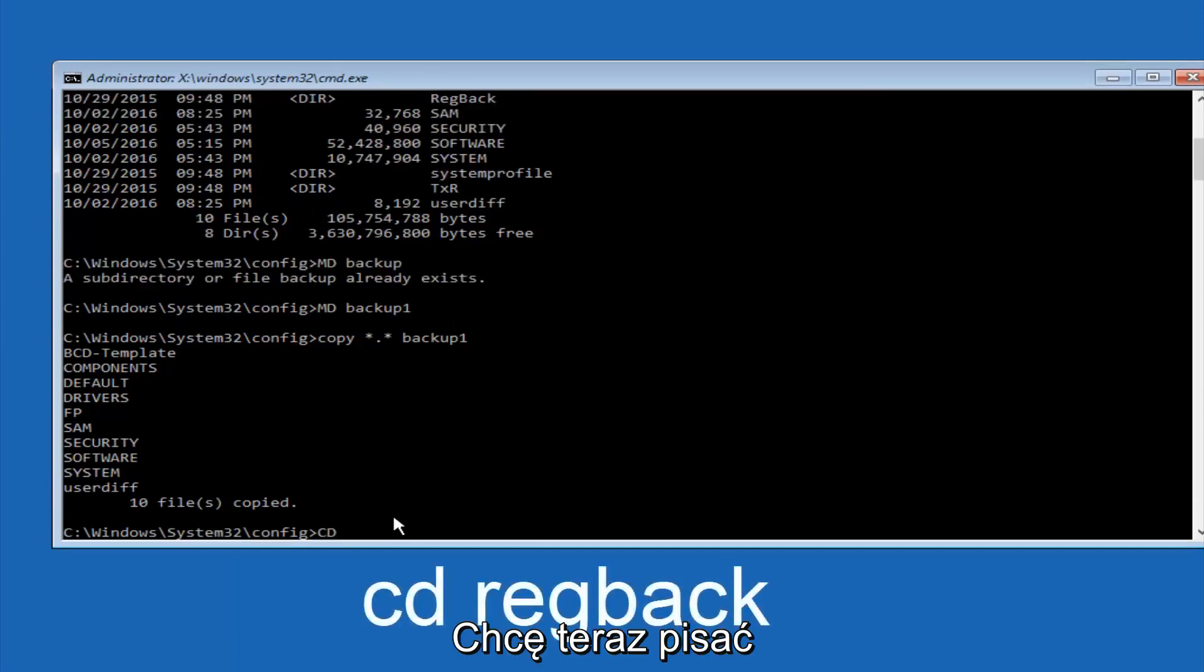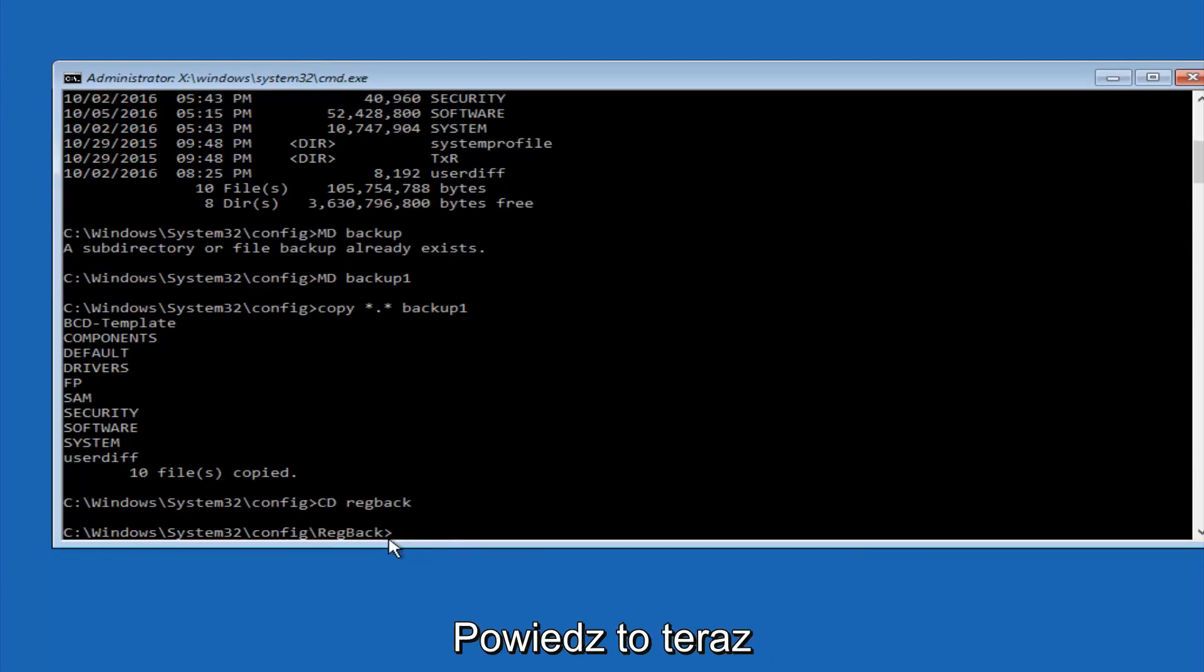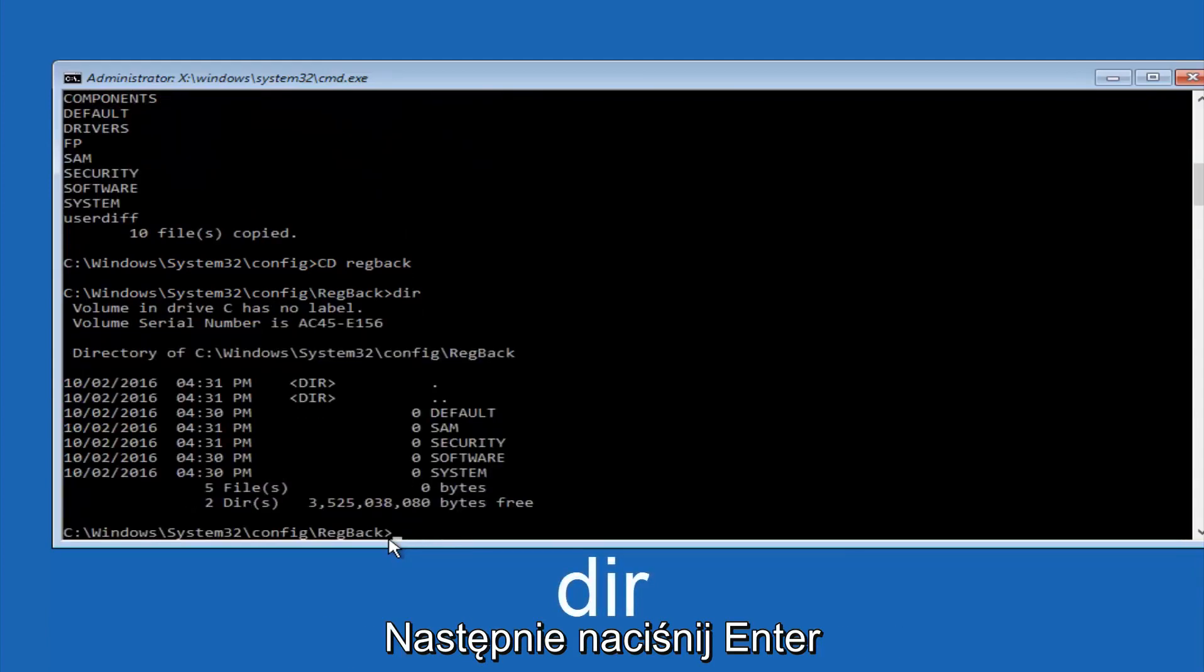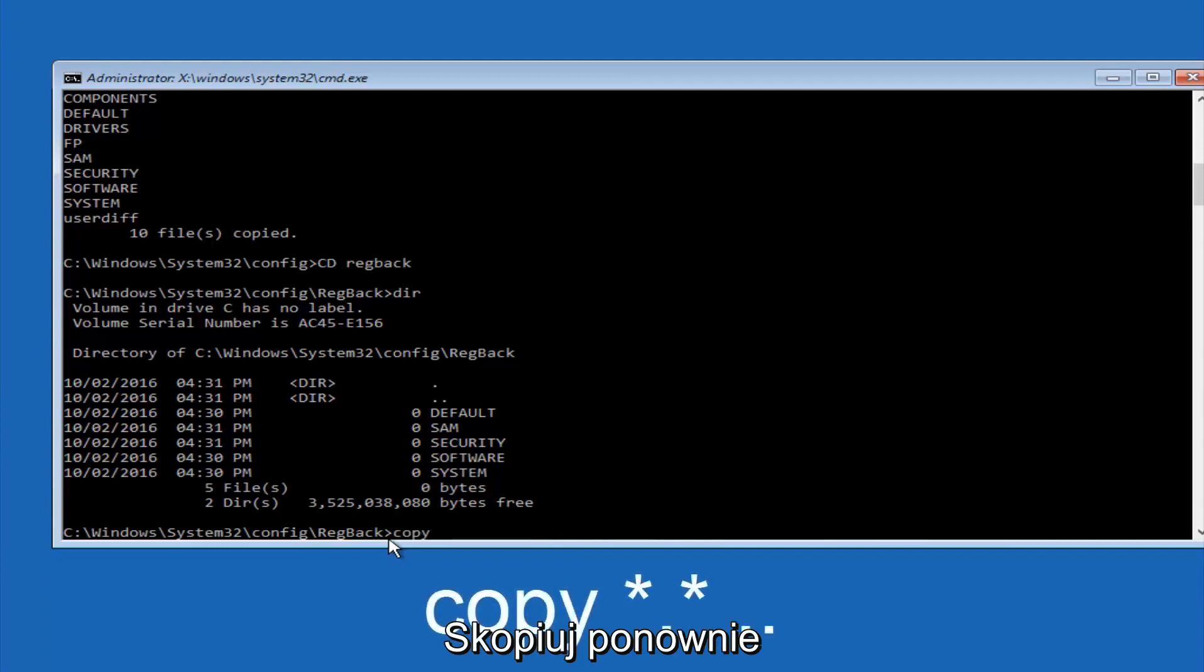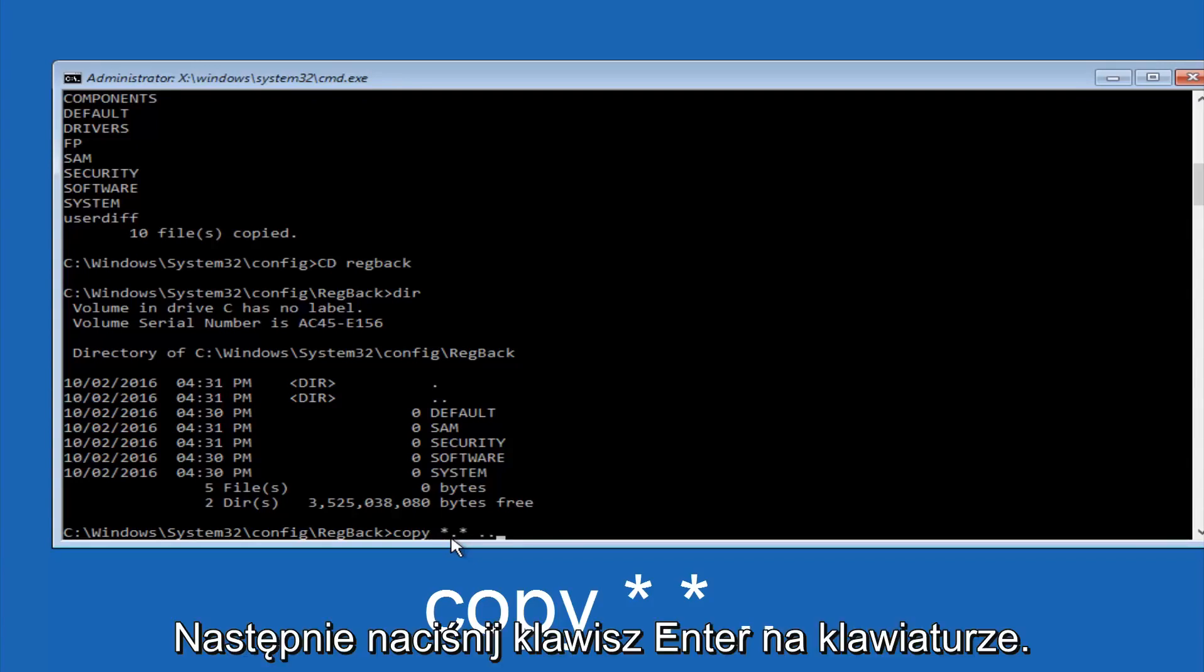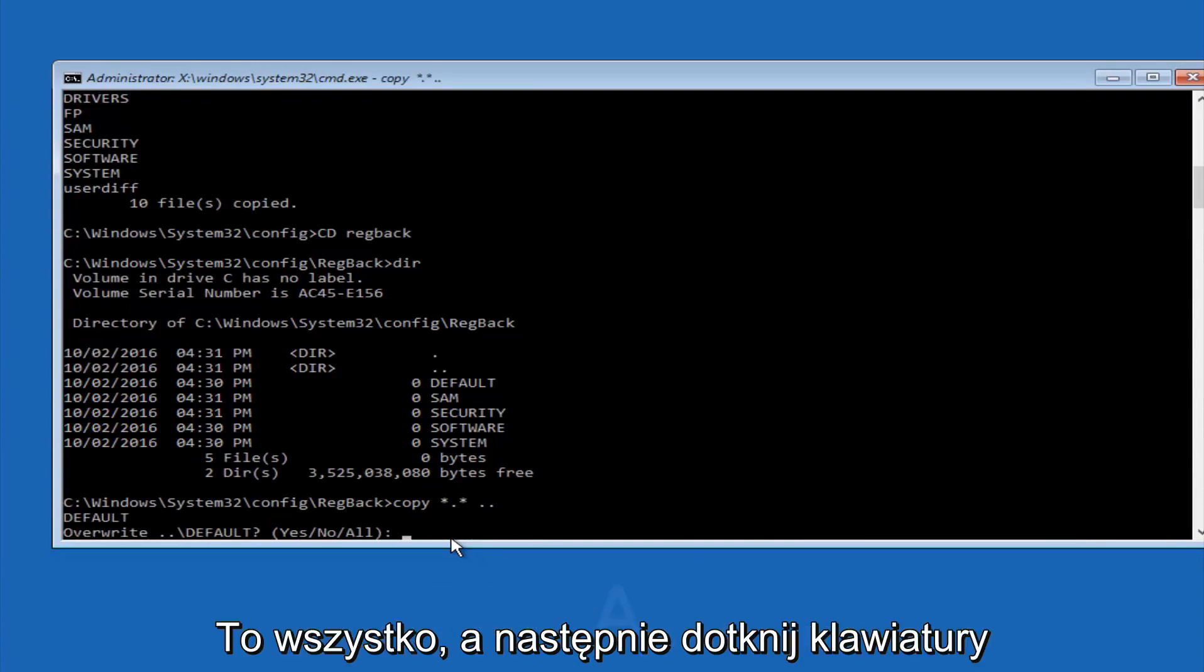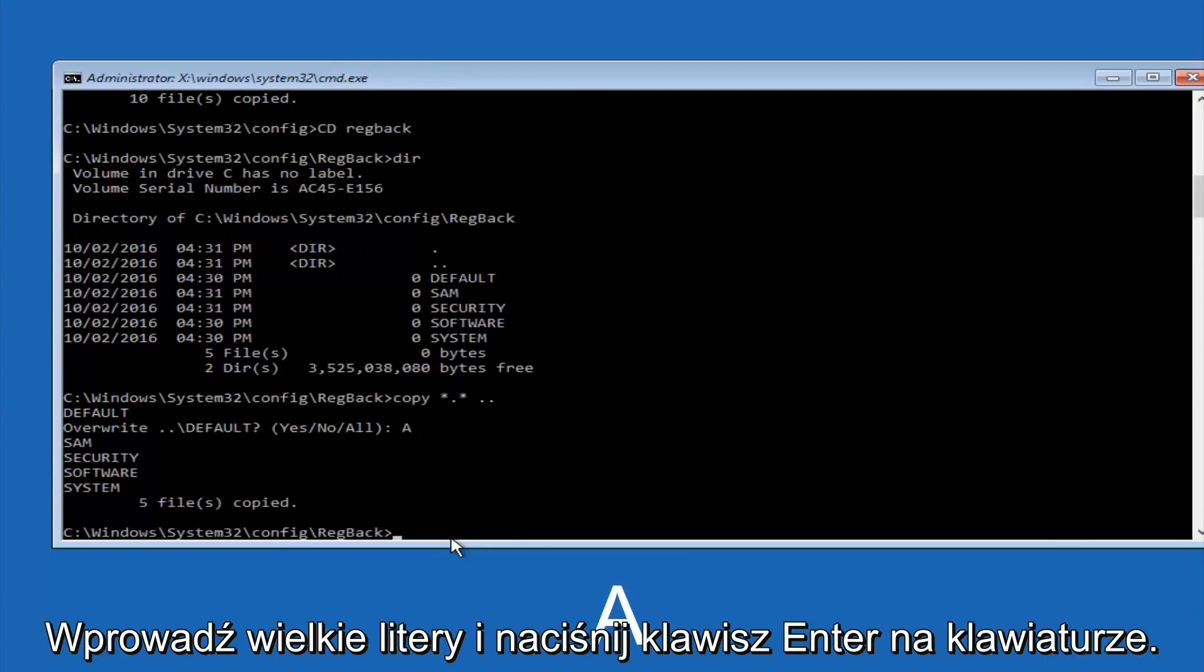Now you want to type CD, reg, back, R-E-G, B-A-C-K, and then hit enter on your keyboard. So now that we are under the reg back, you want to type D-I-R again, and then hit enter. Now at this point we are going to type copy again, so copy, space, star sign, dot, another star sign, space, and then two dots. So we are going to type copy, space, star sign, dot, star sign, dot, dot, and then hit enter on your keyboard again. For overwrite, you want to overwrite all, so type A on your keyboard, so capital A, and then hit enter on your keyboard.